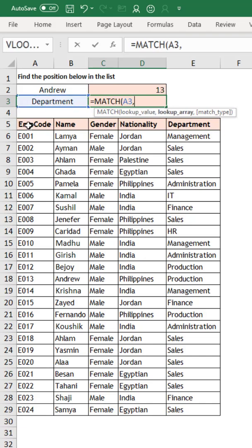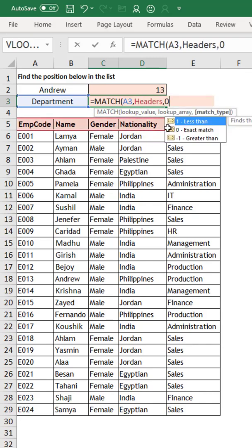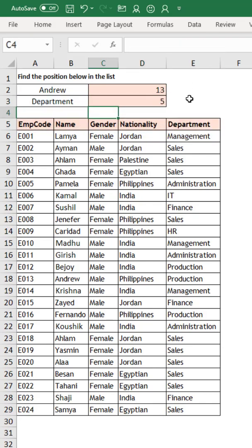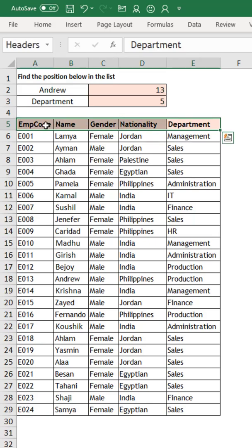Similarly, MATCH can work in a horizontal situation also. So MATCH, and then I am looking for this department — you can select the range, or I have given a name for that range, I can simply say 'headers'. Headers is the name for this range. Exact match — the department is the fifth item in this range. So the role of MATCH is to give you the position in a vertical or horizontal list.